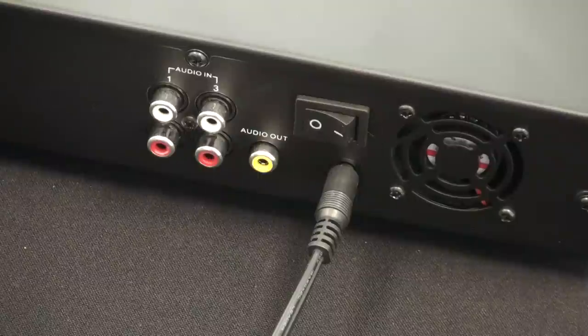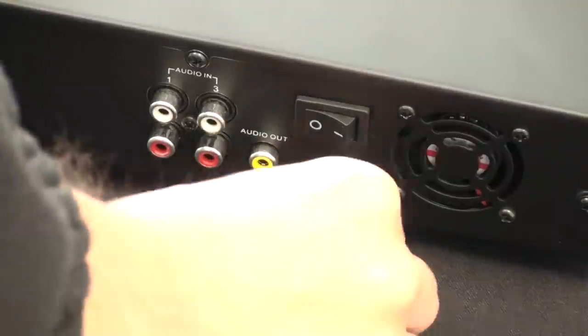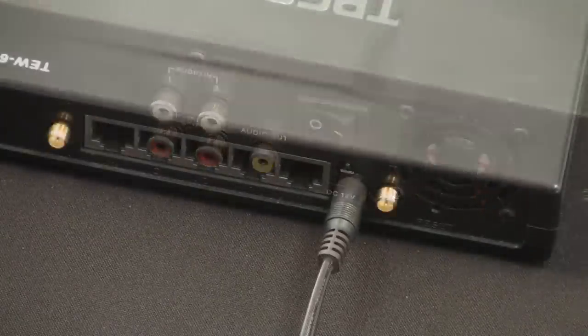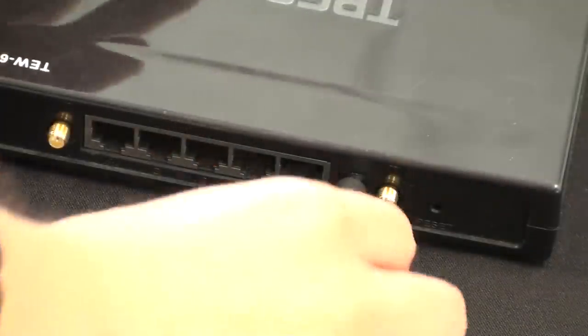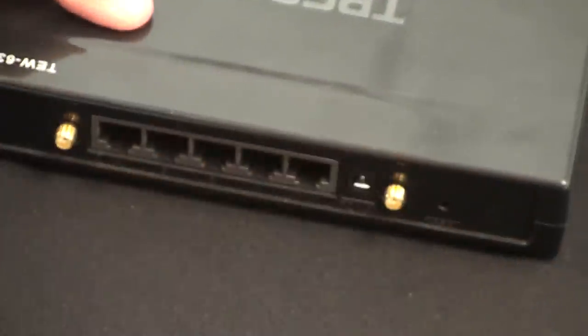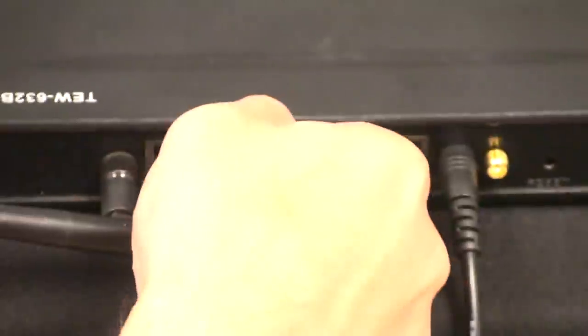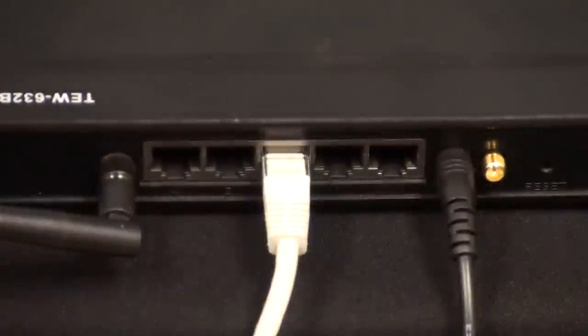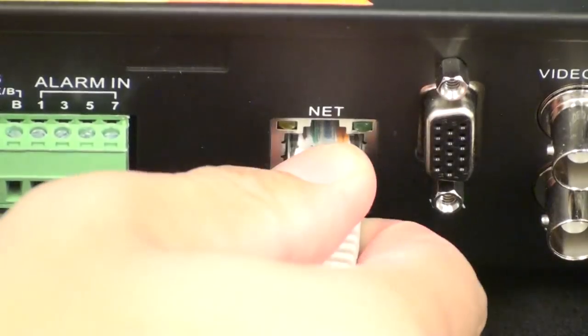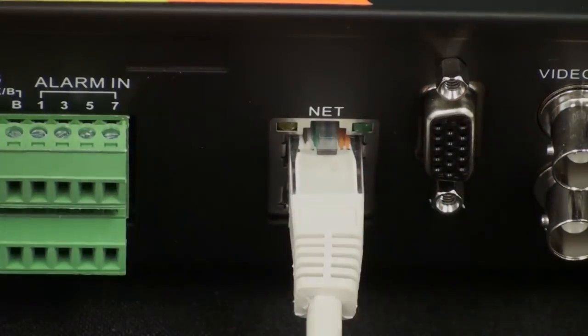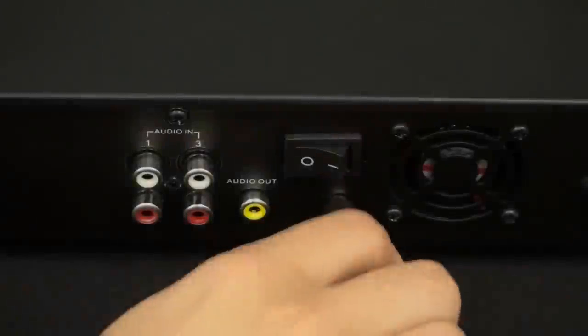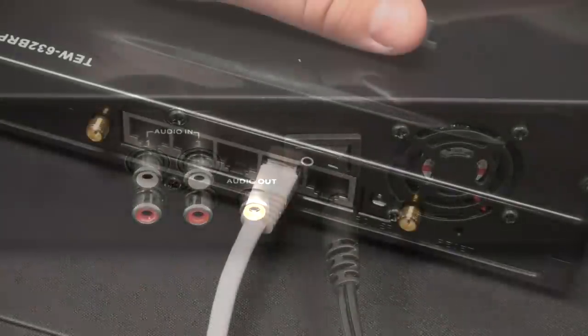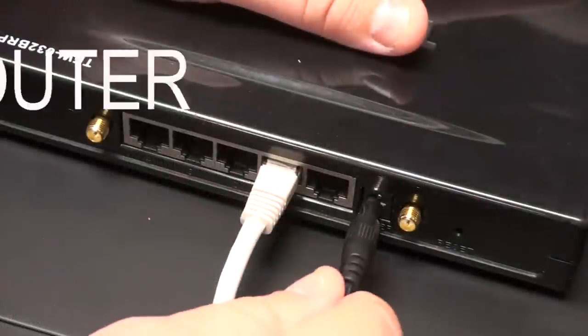Step 2: Power down the DVR and unplug your router. Step 3: Connect the router to the back of the DVR using the ethernet cable that came with your QC DVR. Step 4: Now power up both the DVR and plug in your router.